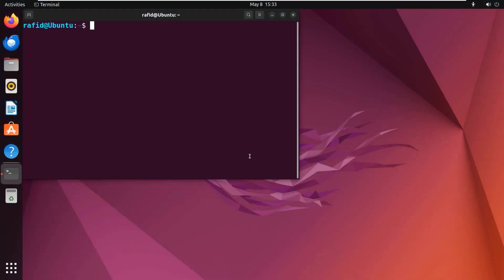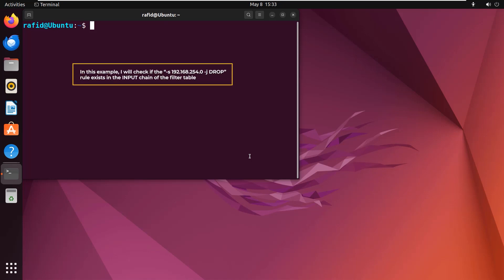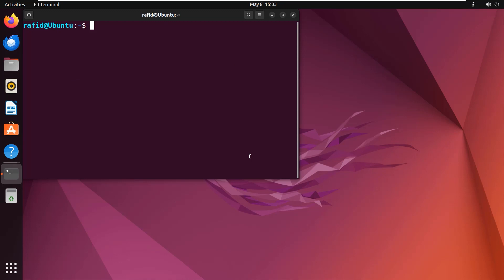You can check whether a rule exists on your firewall or not using the iptables command in Linux with the --check option. In this example, I will check if the -s 192.168.254.0 -j DROP rule exists in the input chain of the filter table.